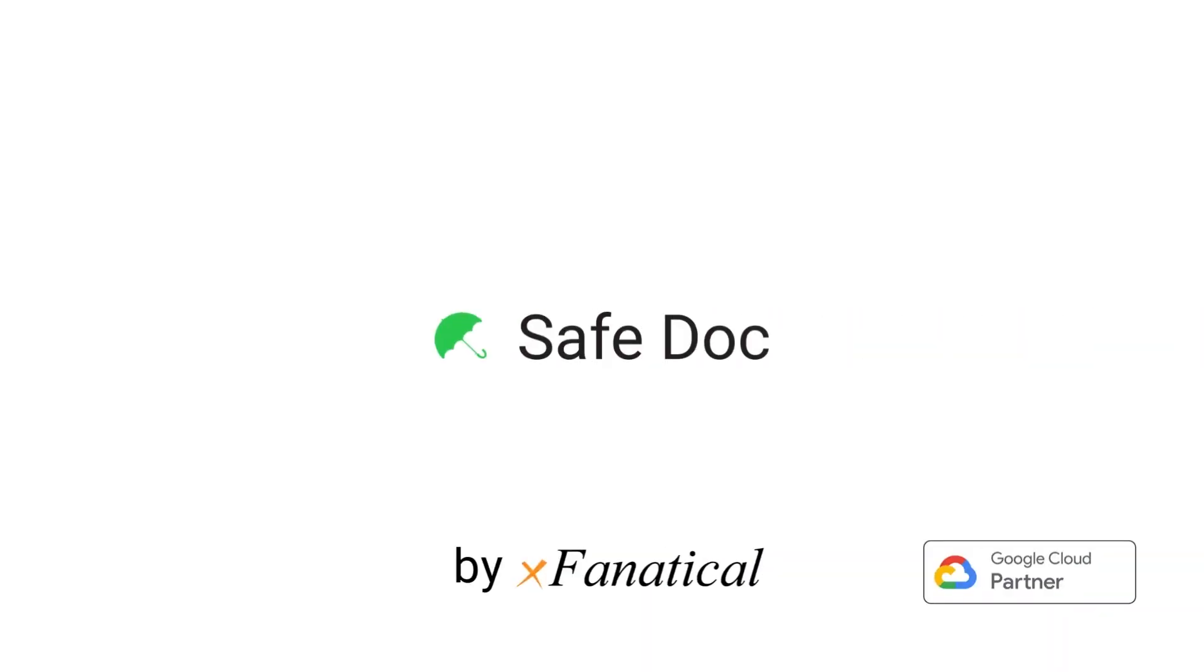If you have yet to install SafeDoc, apply for a 30-day trial. The SafeDoc subscription form link is also given in the video description.